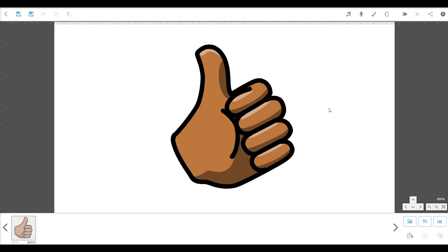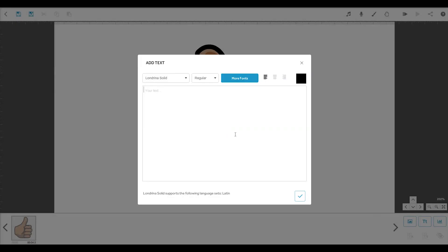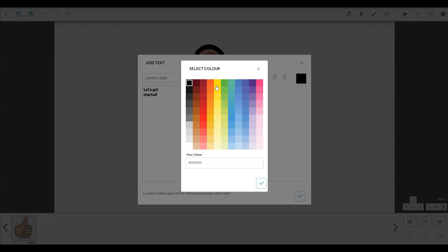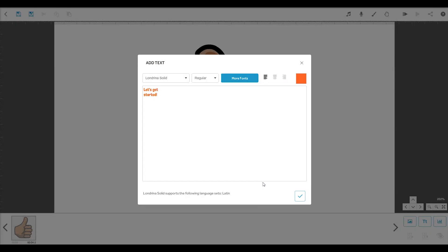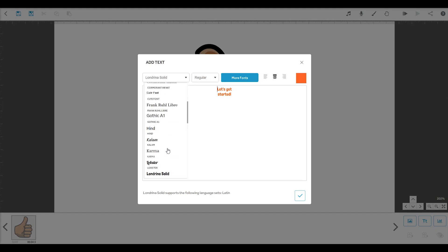Adding text is just as easy. Click the add new text button and type your message in the box. Choose the color, the alignment, the font weight and the font itself. Click the tick to add it to the canvas.